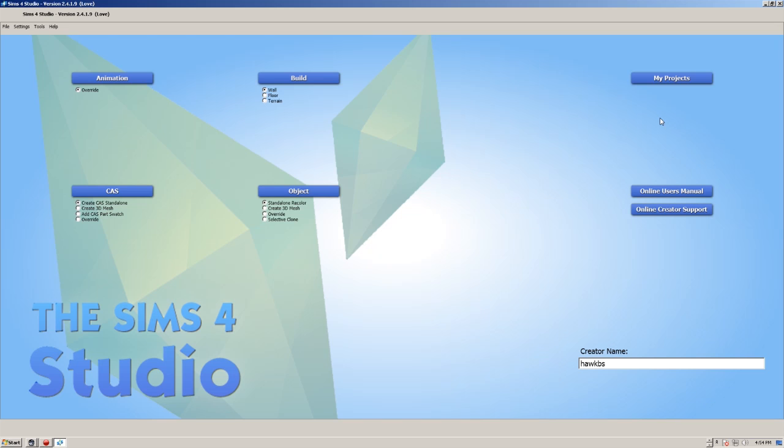So what you need to do is get hold of Sims 4 Studio. Now I'll put the link in the description down below, or you can see my other video on Sims 4 Studio. Alright, once you've installed it and you've got your settings done, which is up here.